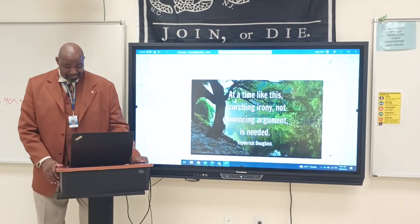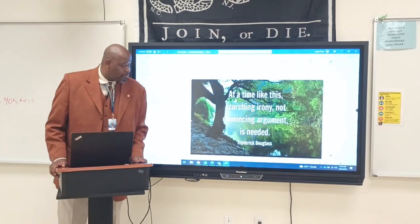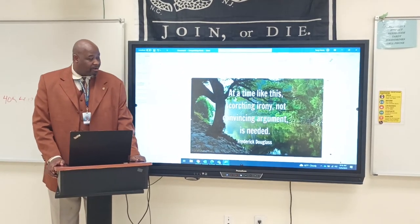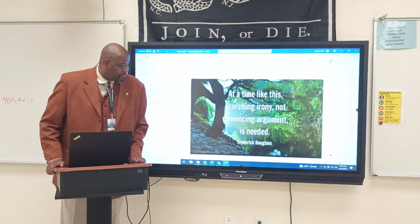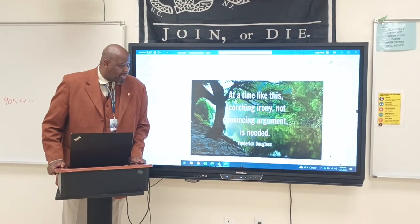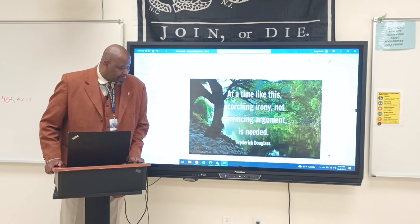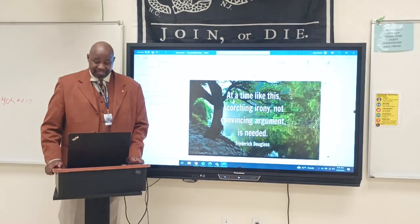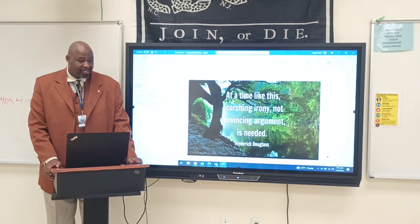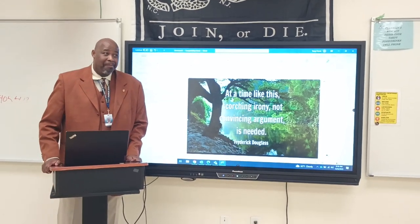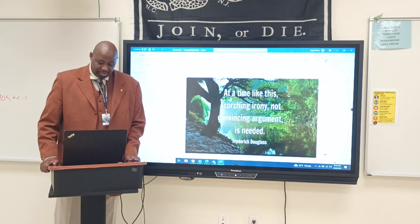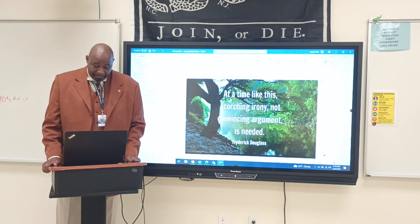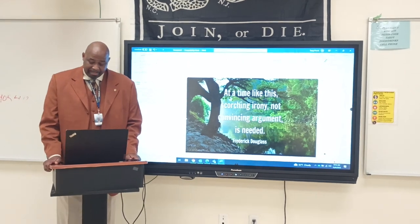Good morning class. We're doing a lesson on irony today. To start off the lesson, I have this quote: 'At a time like this, scorching irony, not convincing argument is needed.' That quote was by Frederick Douglass, during the time when he was trying to abolish slavery — he no longer wanted to argue about it, but wanted the outcome to come out differently by abolishing slavery.